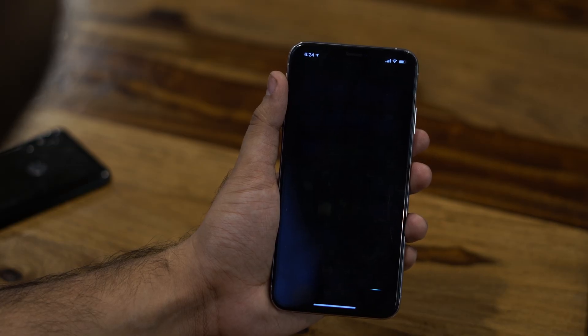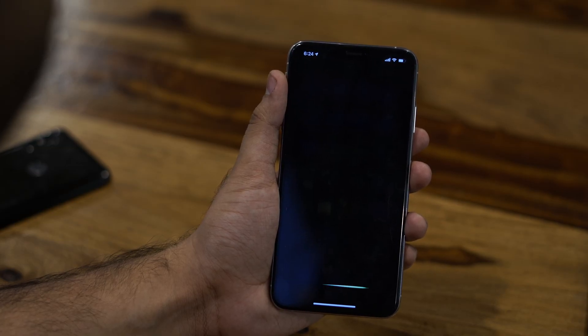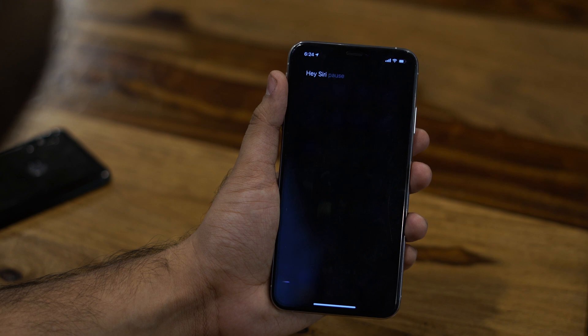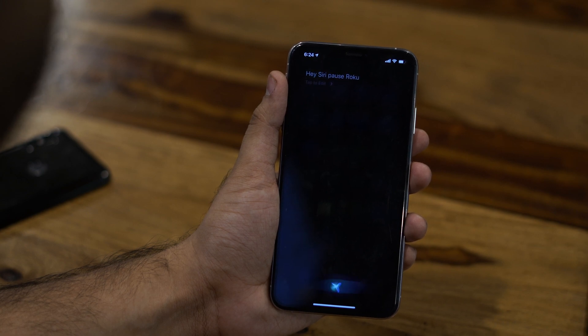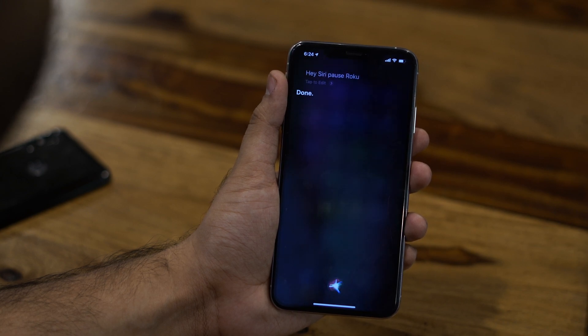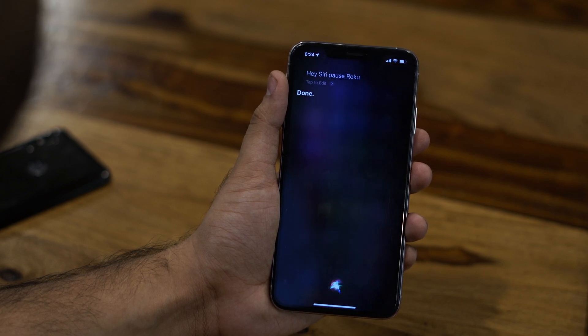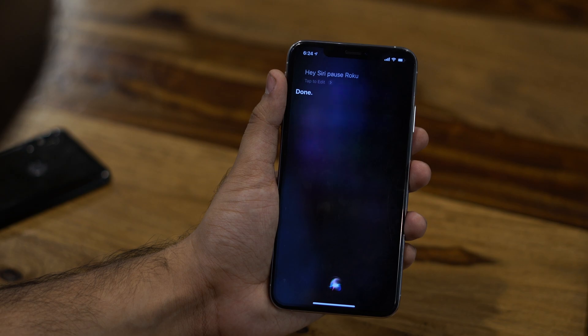For example, you can say, hey Siri, pause Roku or hey Siri, launch YouTube or any app on Roku. Sounds fun. Let's see how you can do it, shall we? Before we get started though,